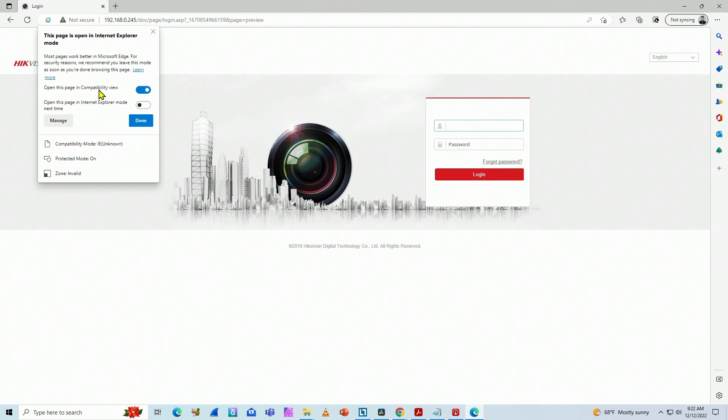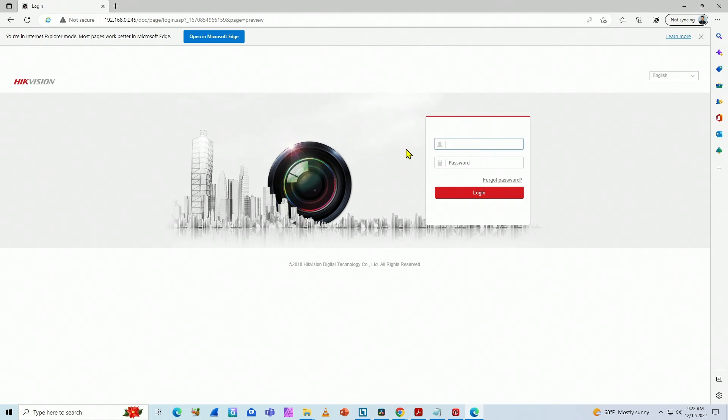You just leave here enabled with the open this page in compatibility view, click done, and then you can log in again.